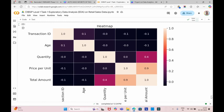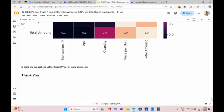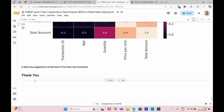So that's it guys. This is all about this project of Level 1, Task 1, EDA on Retail Sales. If there are any suggestions, let me know if you have any comments. Thank you, bye.